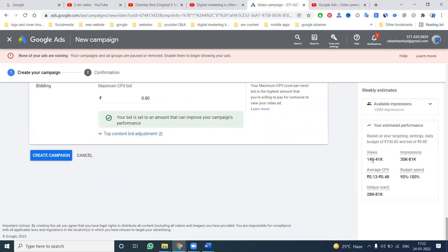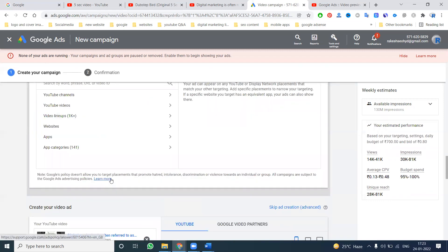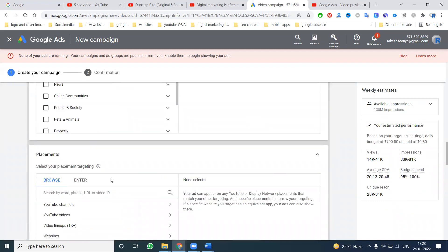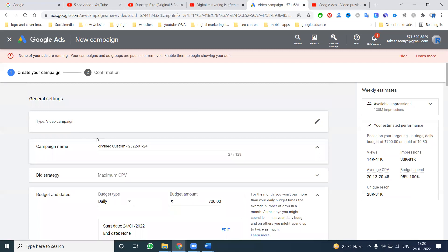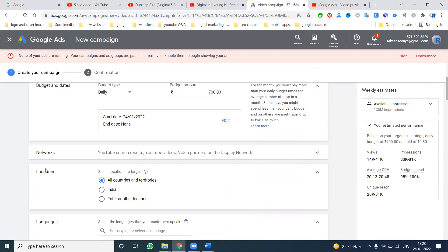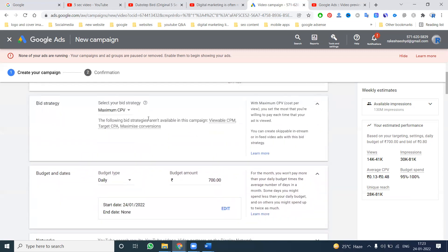The maximum CPV budget is 0.83 paisa, with a minimum of 80 paisa. Estimated views will be 14,000 to 41,000 views, and impressions will be 30,000 to 81,000 impressions. Unique reach will be 20,000 to 81,000. This campaign is set up as a bumper ad for the five-second non-skippable video, with a custom video campaign and goal-selected CPV.